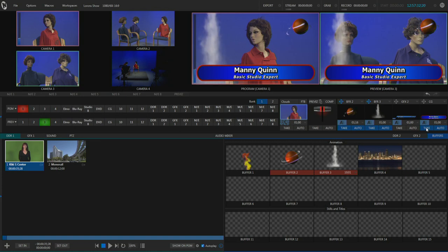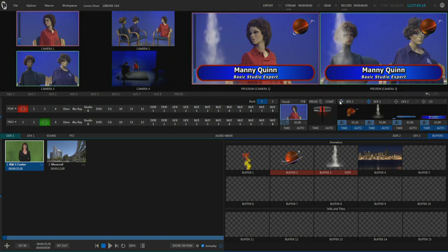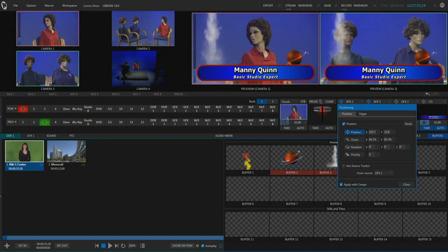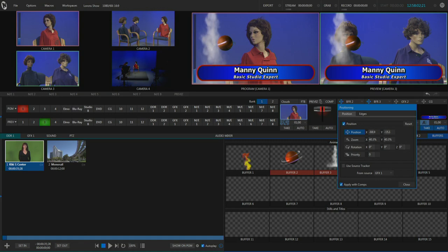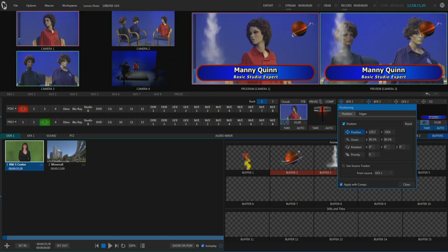One important issue about these downstream keyers is that they are in layers. DSK4 appears in front of 3, 2, and 1 — so DSK1 is at the furthest back layer. If I move our basketball down to the bottom of the screen, you'll see it actually goes behind our lower third graphic, and if I move it by the smoke column, it goes behind that too. The smoke layer in DSK2 is behind DSK4, and DSK4 is in front. So you can have up to four different elements on the screen at one time and control their layer order.